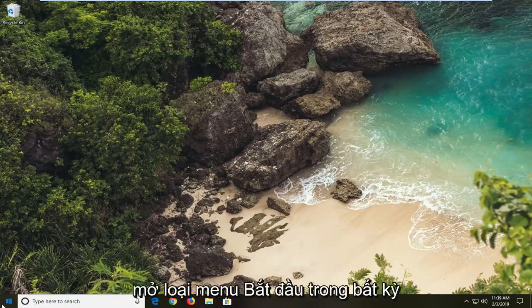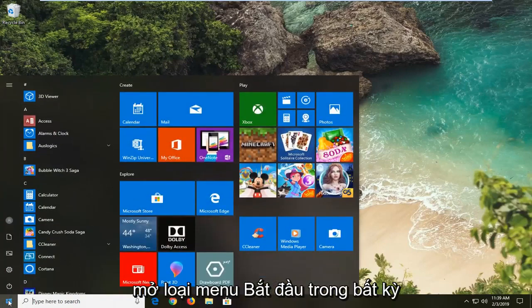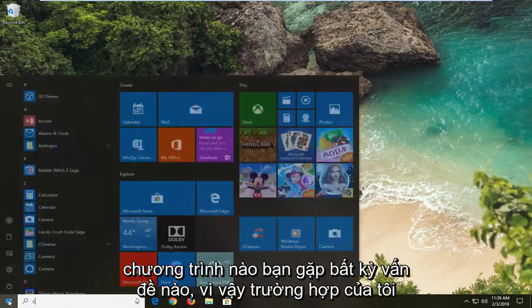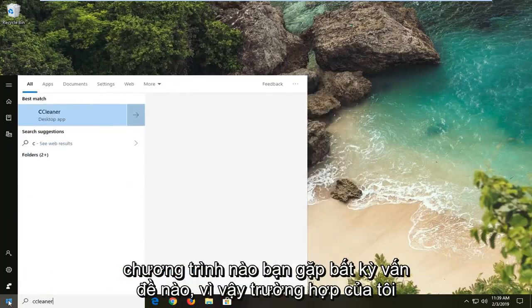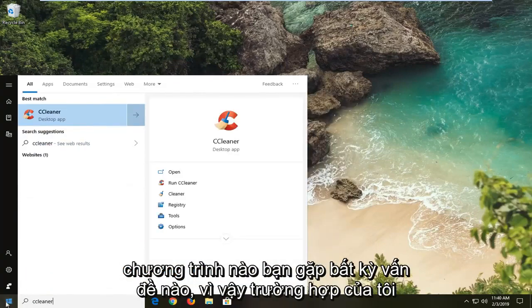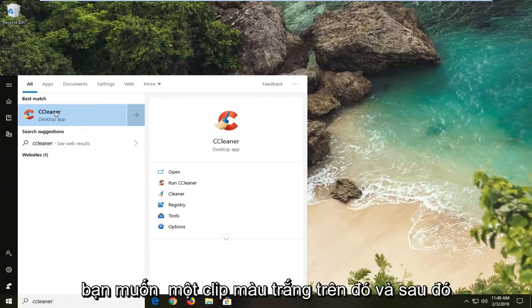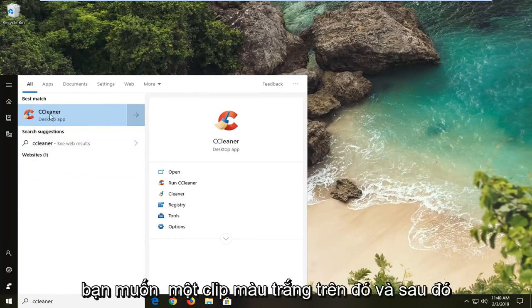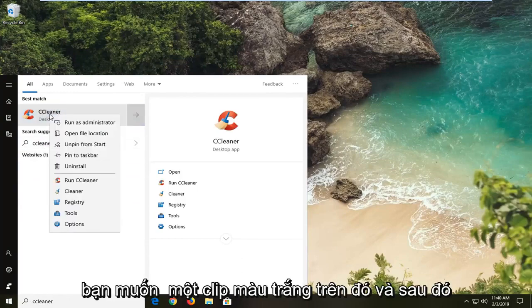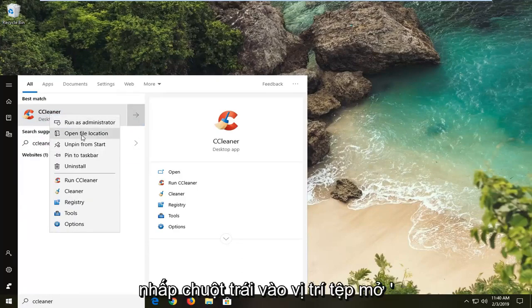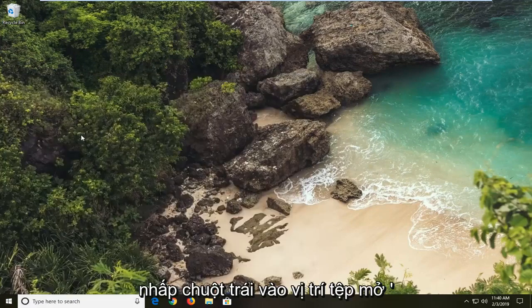So first thing I would suggest would be to open up the start menu, type in whatever program you're having an issue with. So in my case let's just say it's CCleaner. You want to right click on it and then left click on open file location.